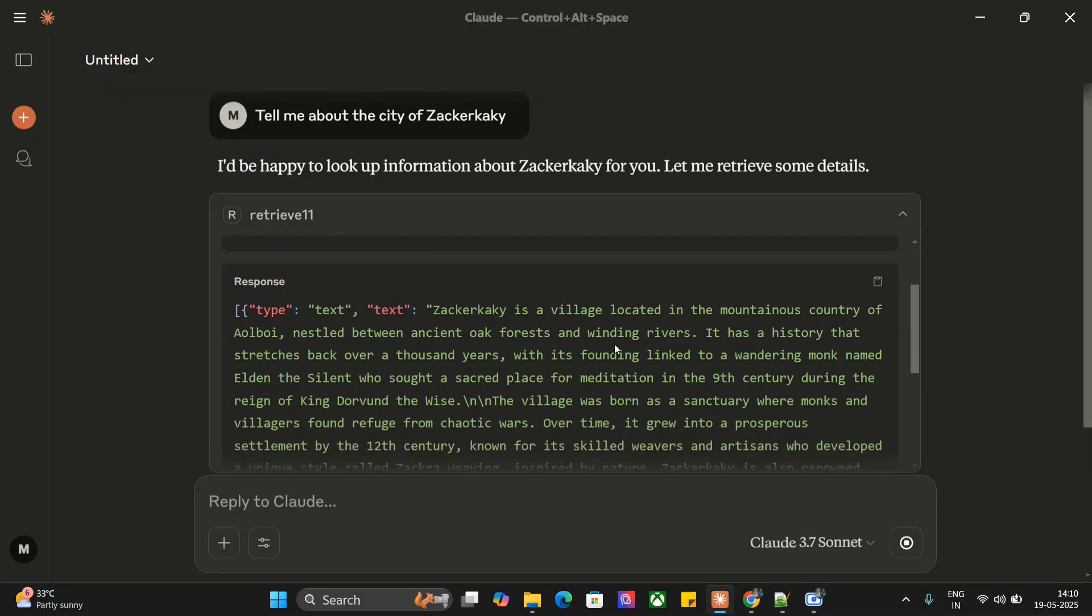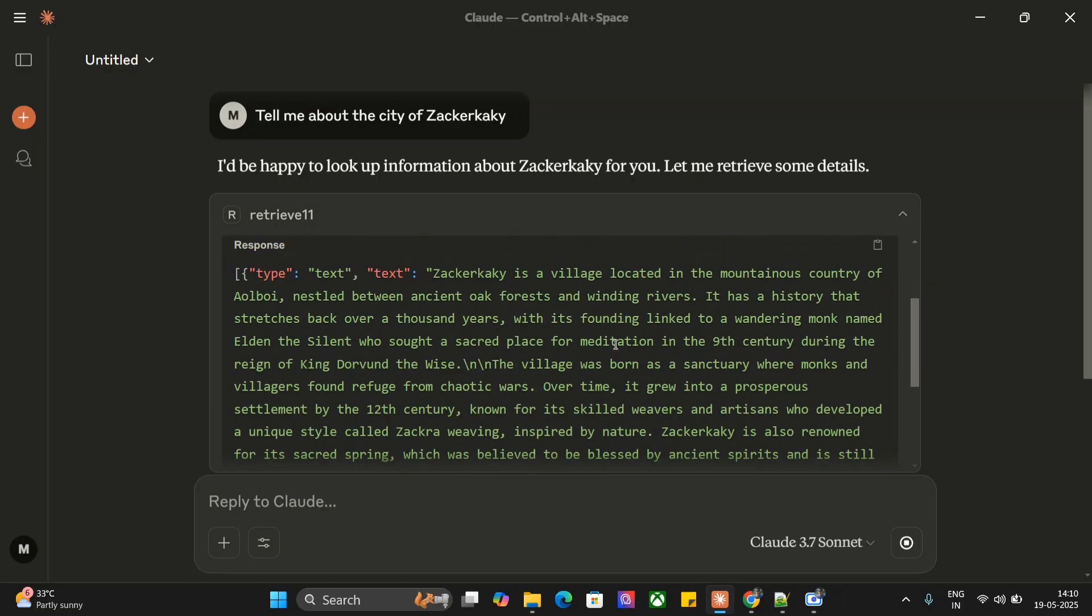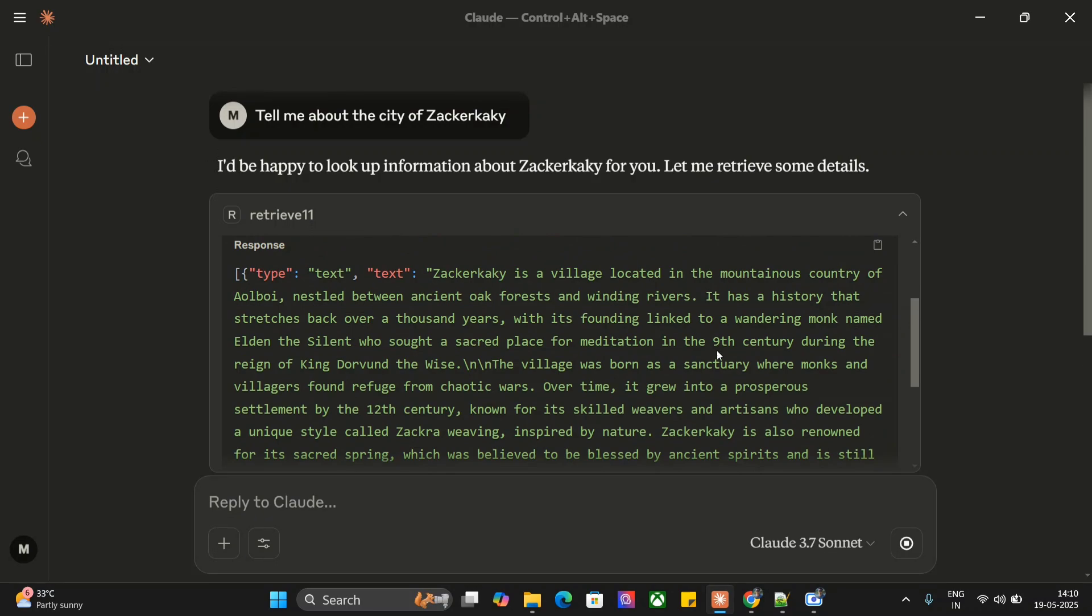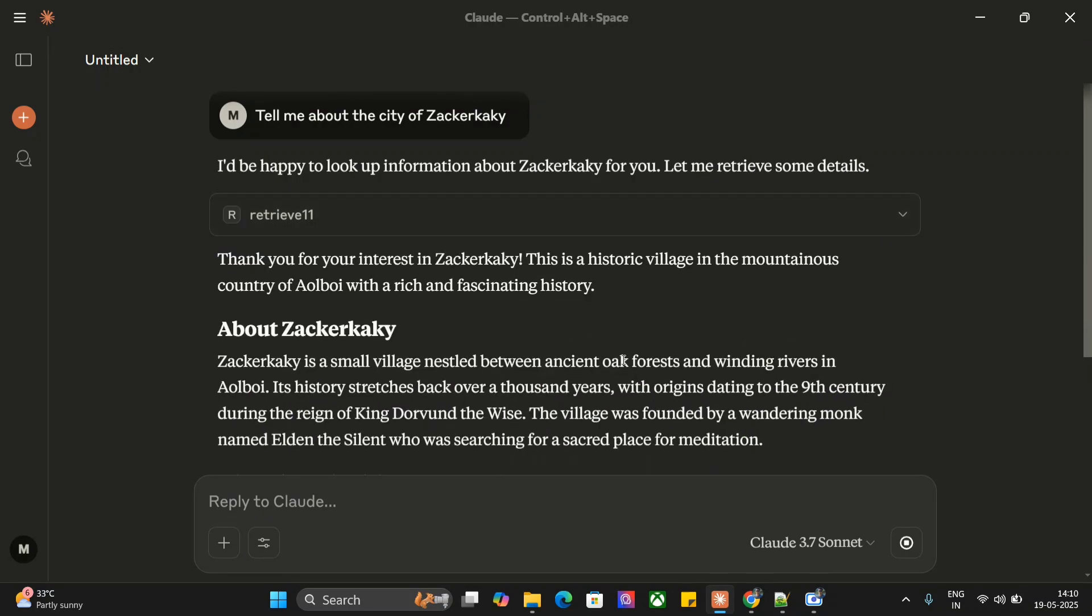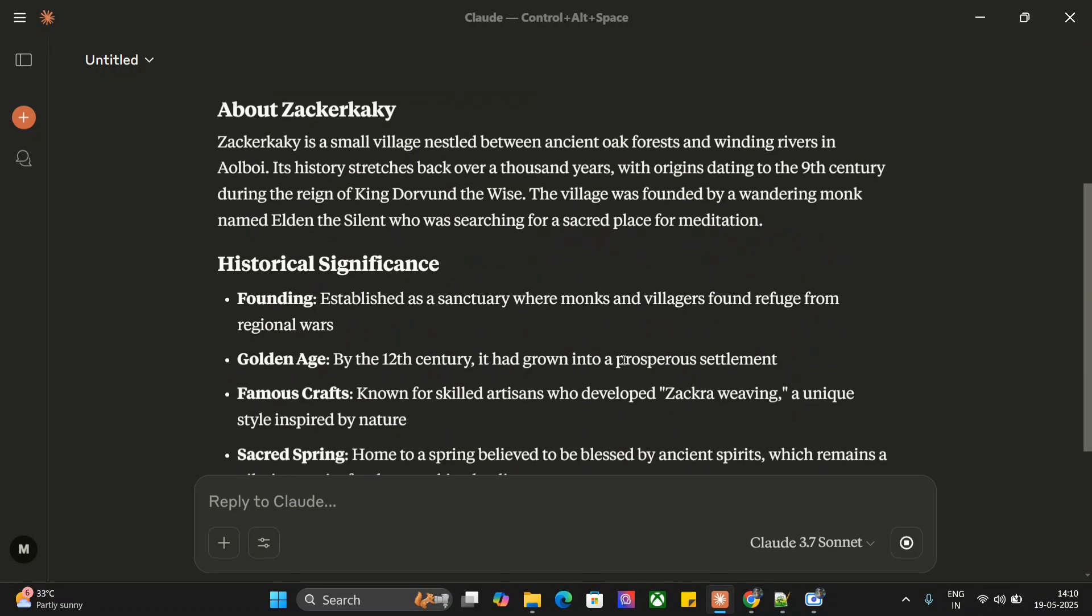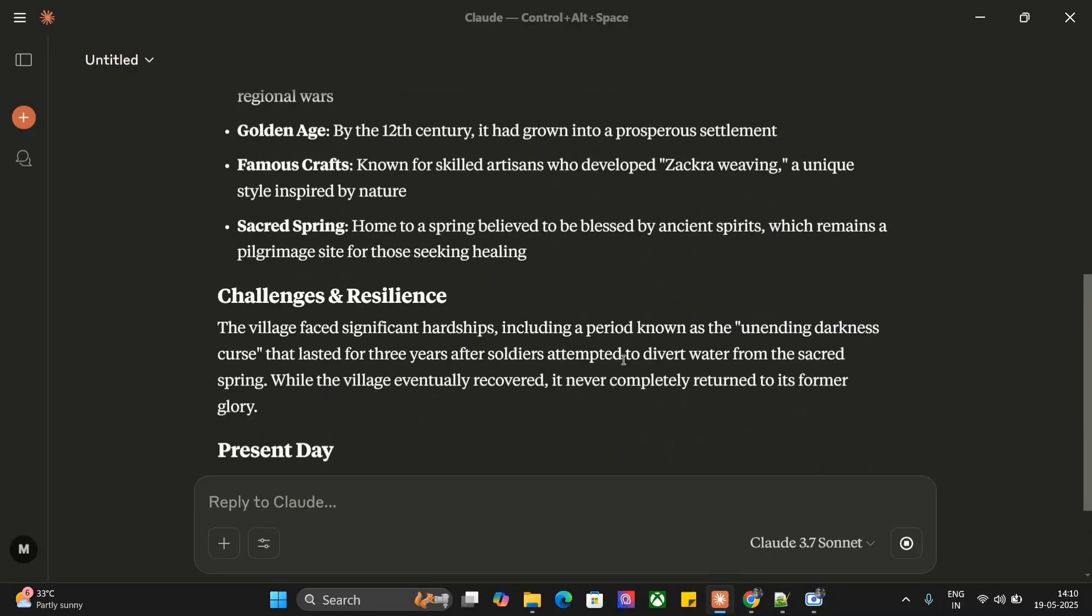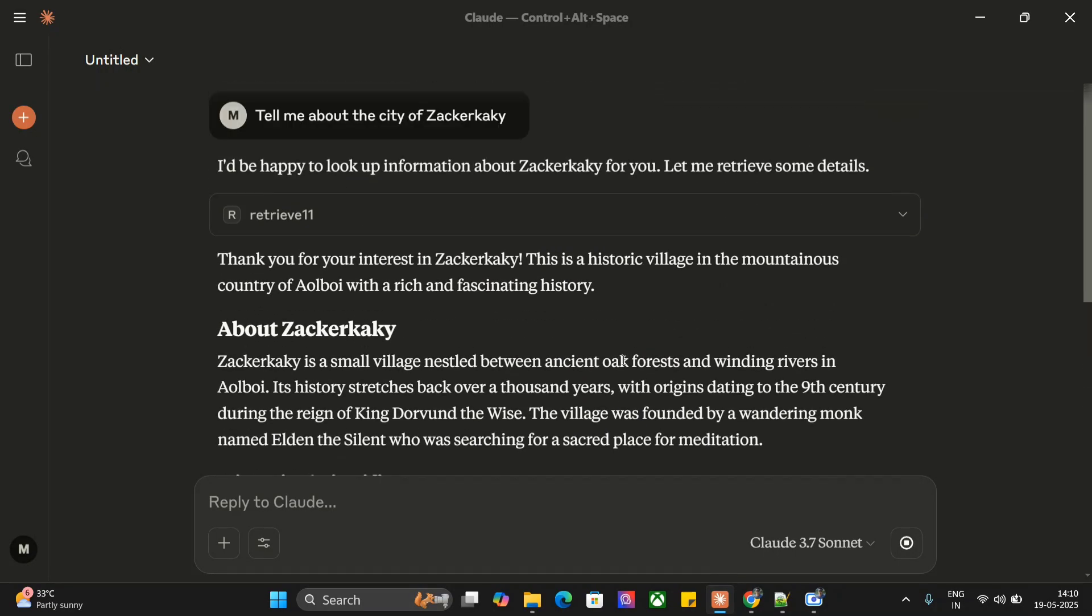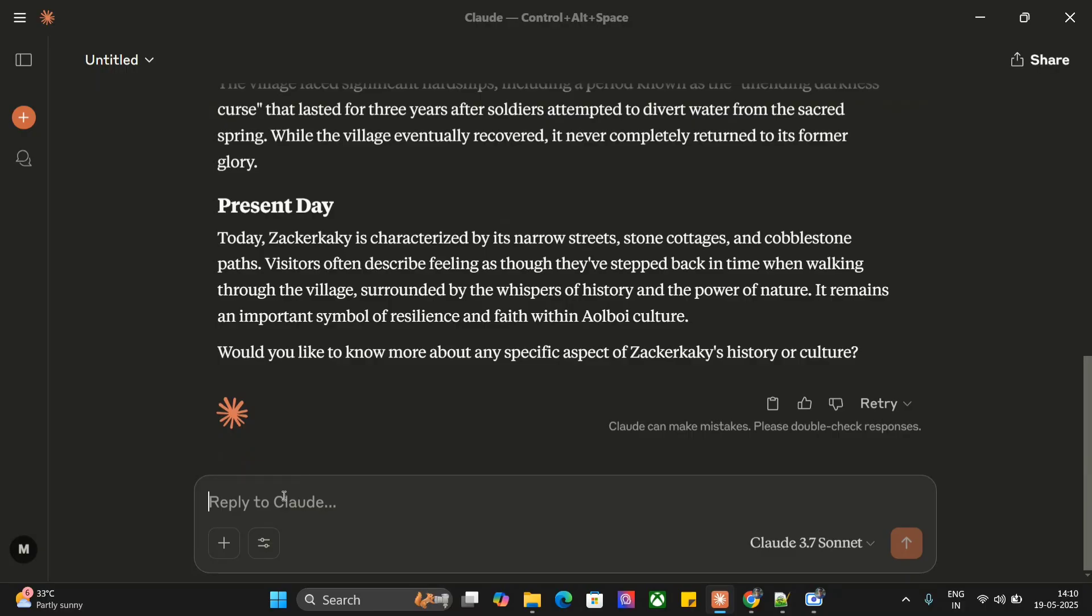Now as you can see, our output is here. Zecarkharki is a village located in the mountainous country of Olboi, nestled between ancient oak forests and winding rivers. This is reading from a text file I've already fed to my RAG system. This is the tool retrieve one one that was called.